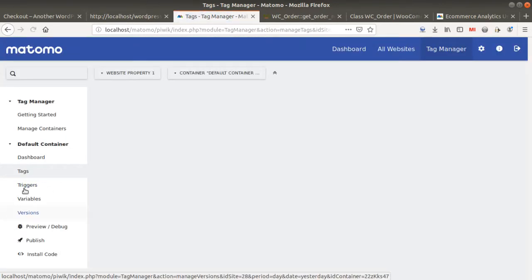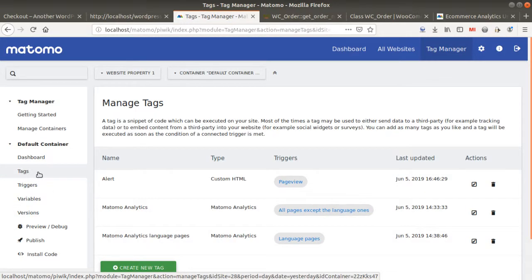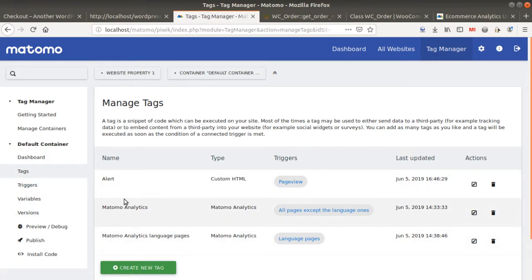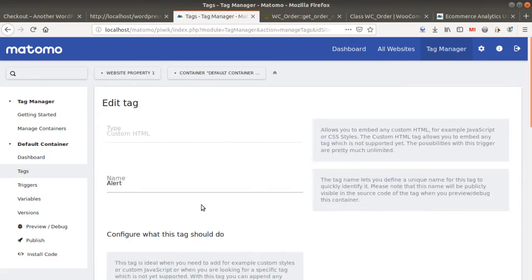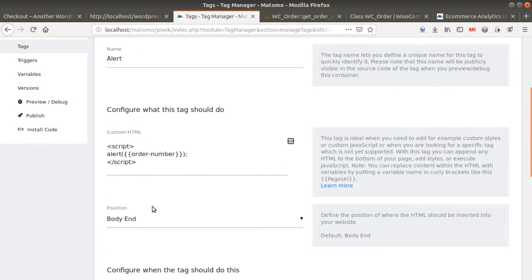So here, I just created a dummy tag, right? You see, it's an alert tag. It's a custom HTML tag. And this custom HTML tag is going to fire a pop-up every time that the pageview is showing up the order number.